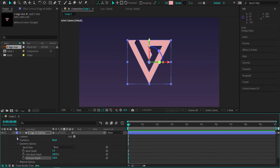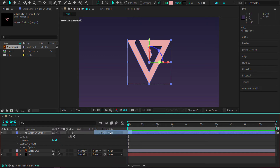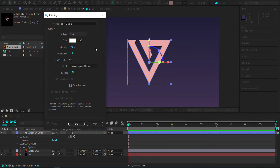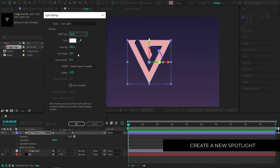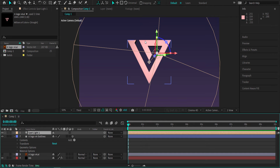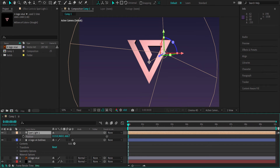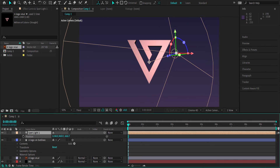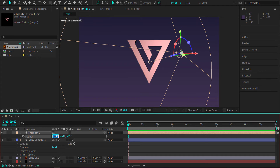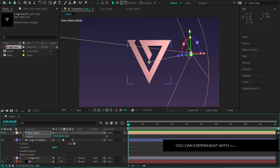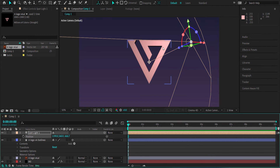Next, we'll add a light. Create a new light, make it a Spotlight, and set the intensity to 120%, cone angle to 113, and the cone feather radius to 1171. You can play around with these settings. Press OK, then press P for position and move the light to about X: 1390, Y: 360, placing it in the top right corner.